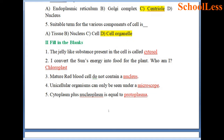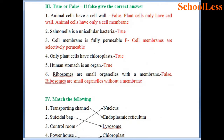Chloroplast is the part present in plants which helps in synthesis of food through the photosynthetic process. Mature red blood cells do not contain a nucleus. Unicellular organisms can only be seen under a microscope — they cannot be seen with the naked eye. Cytoplasm plus nucleoplasm equals protoplasm.